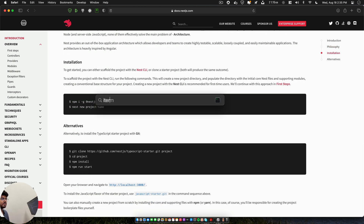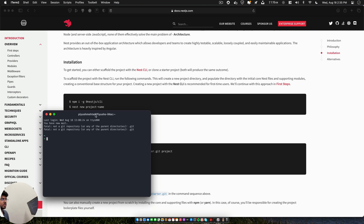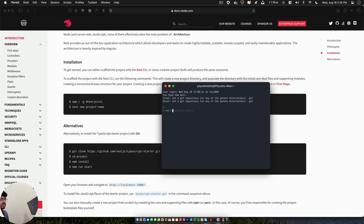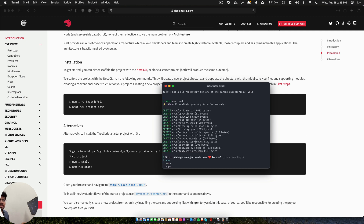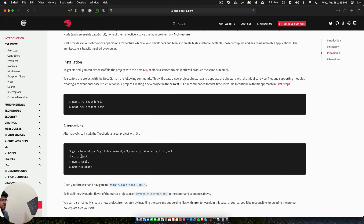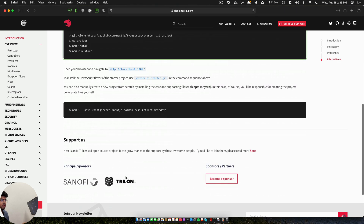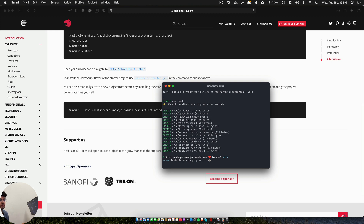We will run 'nest new' and name it 'crud' because we will be doing Create, Read, Update, and Delete — the basics of any API. We will be using Yarn since it's my favorite package manager, but you can also use npm or pnpm. Then we'll go directly to the code.